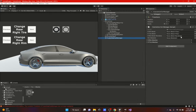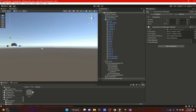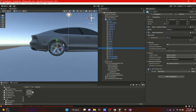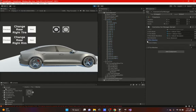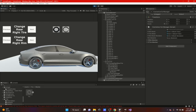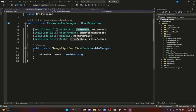Before hitting play, we need to assign everything in the inspector. First, the Right Rim Mesh - that's the actual rim mesh on the car. Then the Right Tire Mesh - that's the tire. We drag those in. Then the Right Rim Mesh Renderer - it's a different component but sitting on the same game object. We don't need the material or the arrays for this part yet. Now if we switch, you can see the tires actually switch - you can add as many tire options as you want.